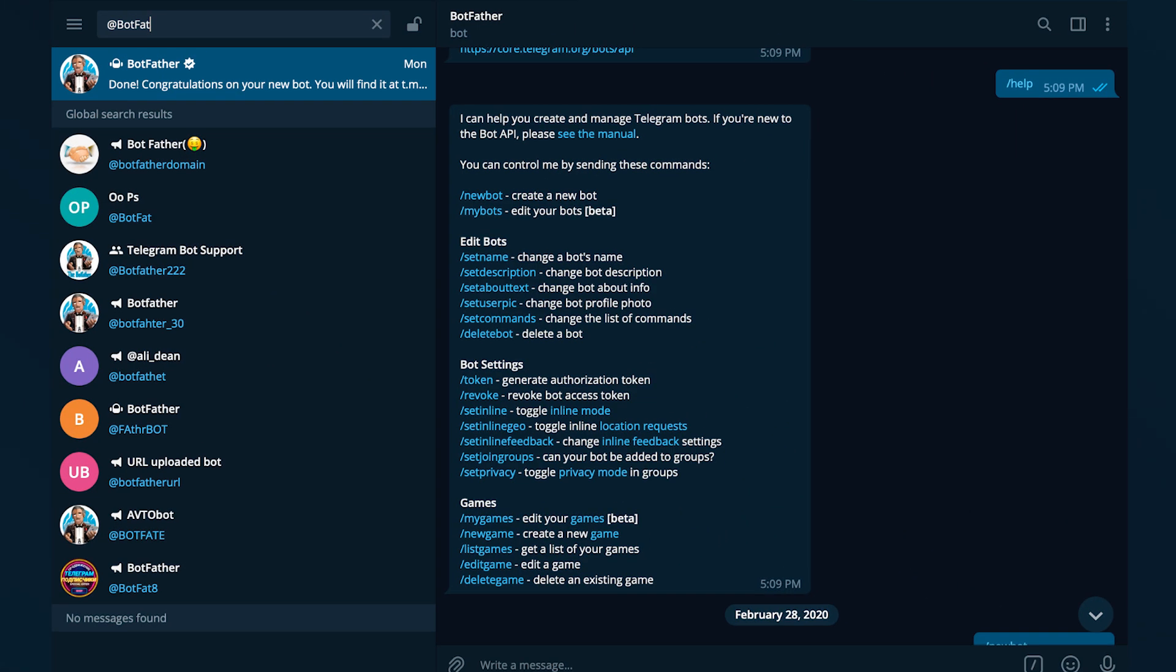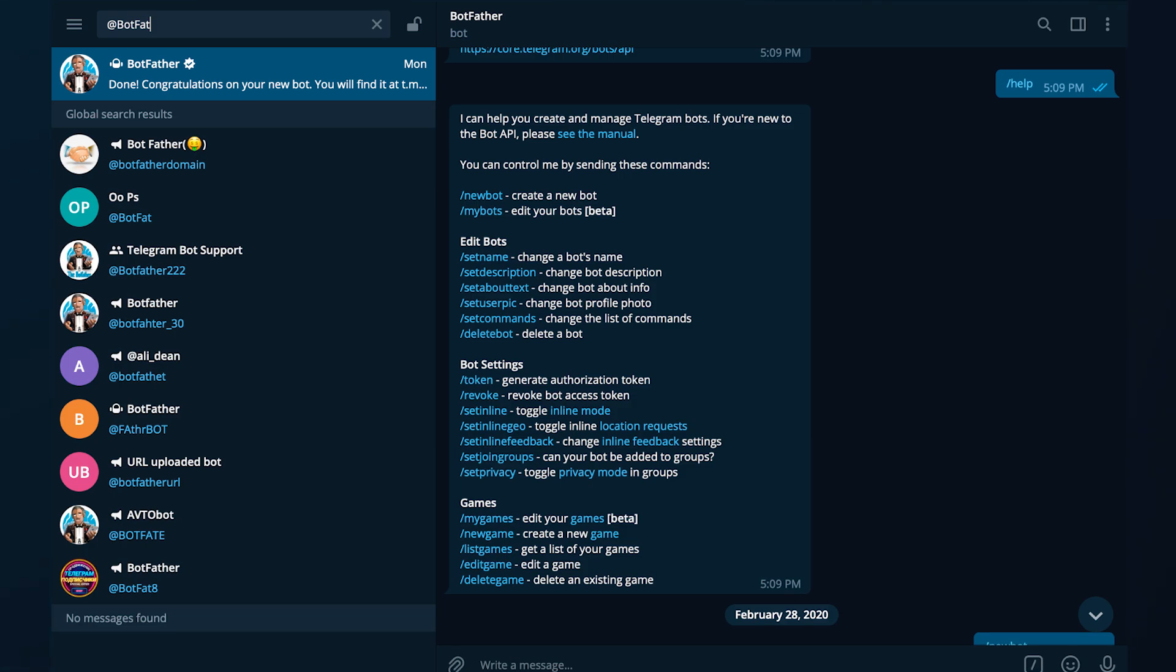However, to actually make the bot work, you need to log in to your Telegram account. Open the Telegram app and search for the Botfather account. This is the official bot that lets you create new bots.